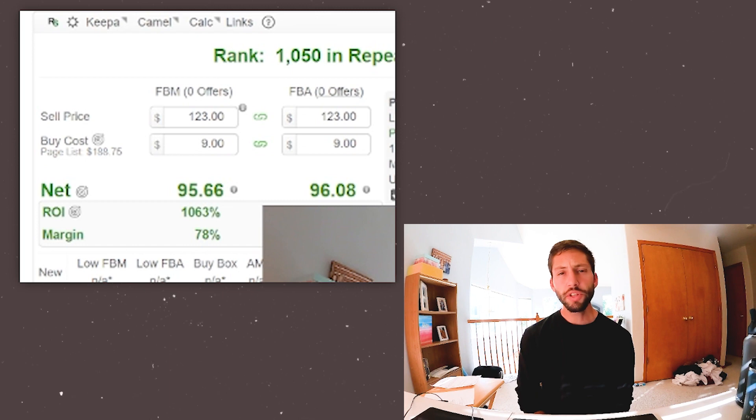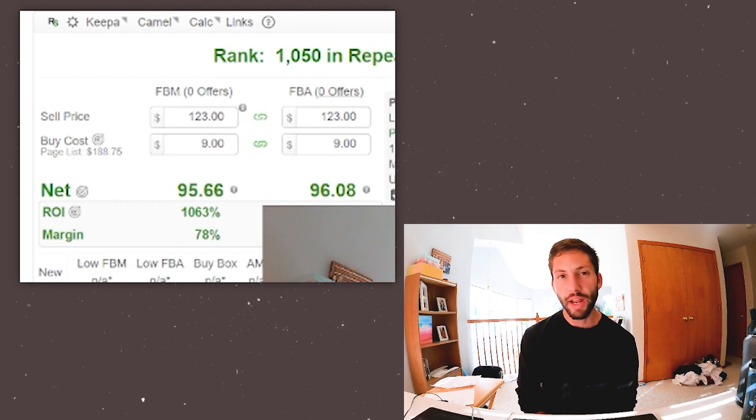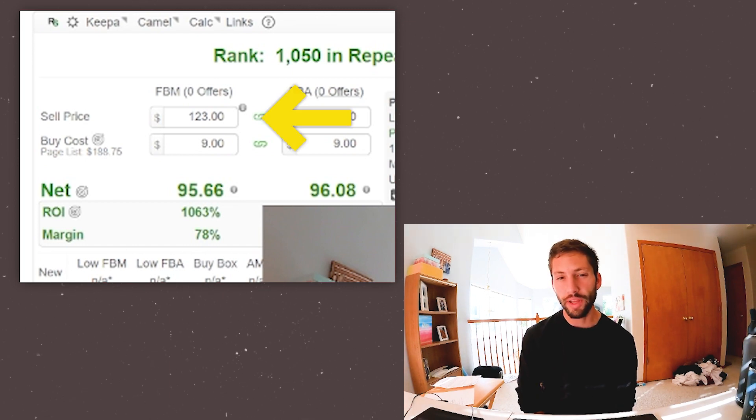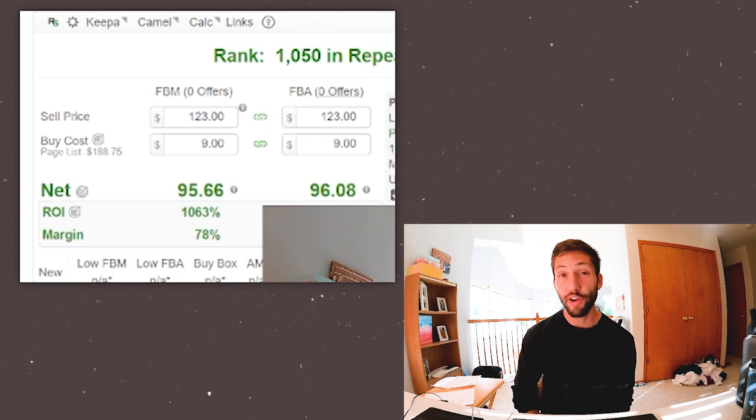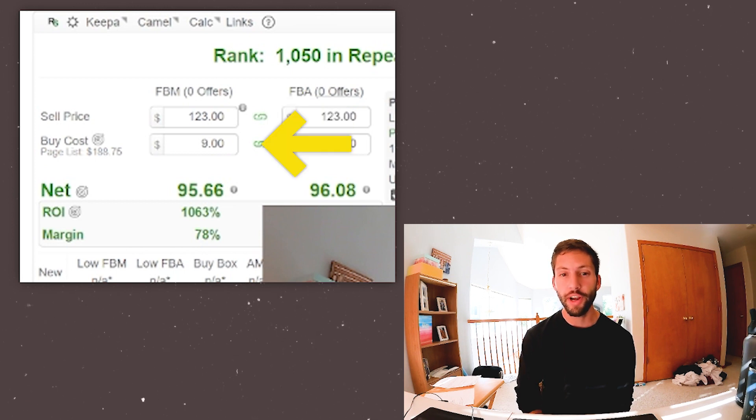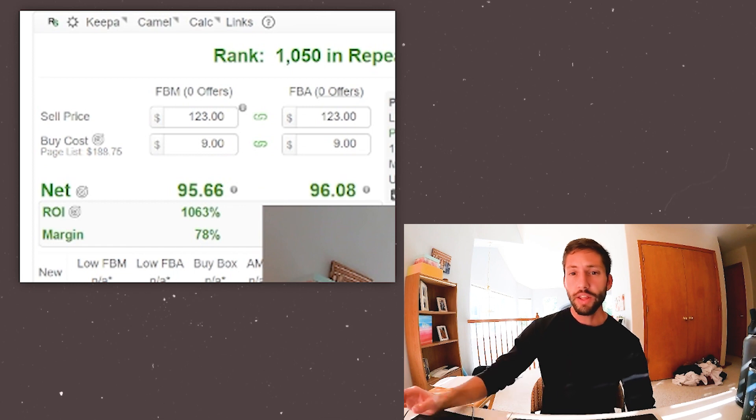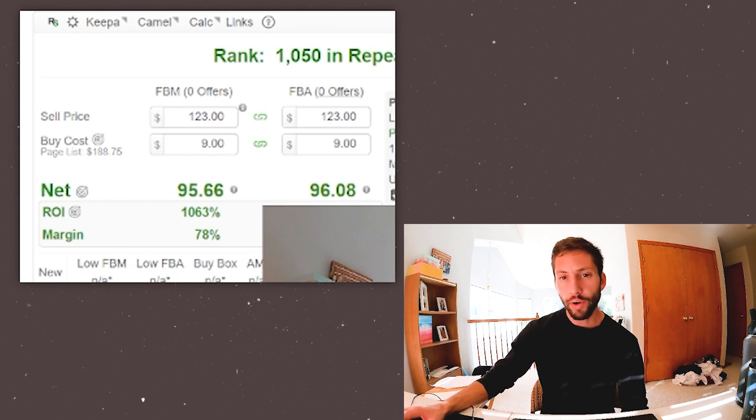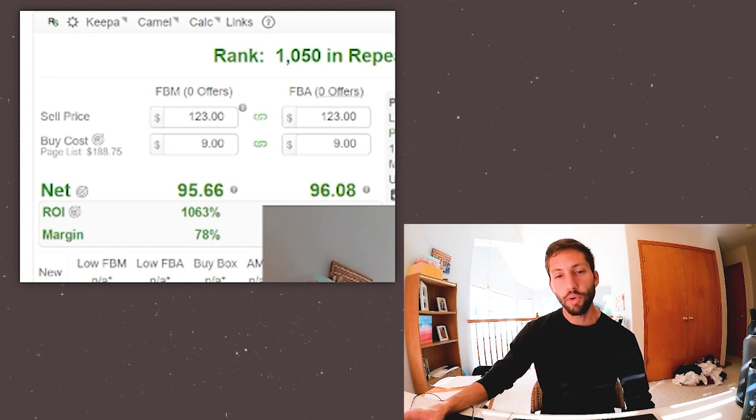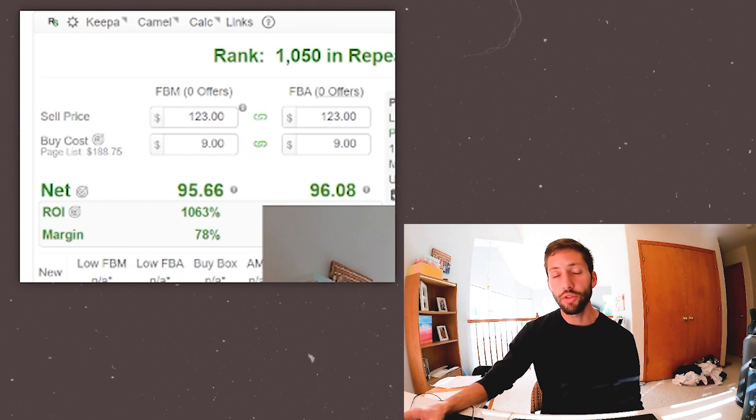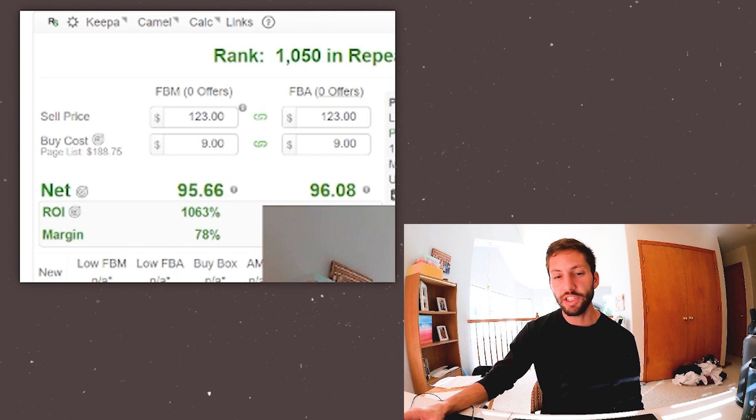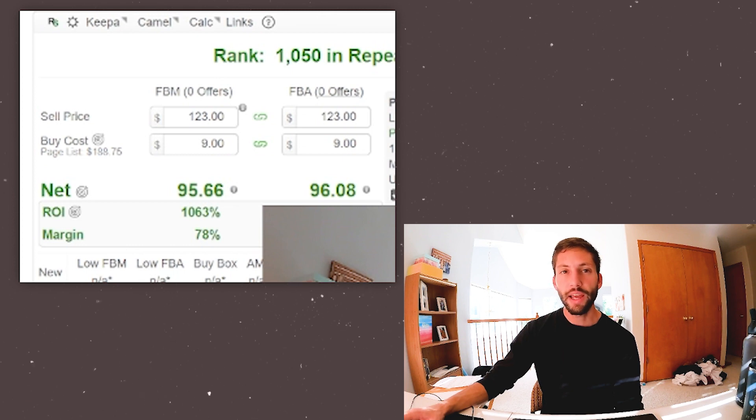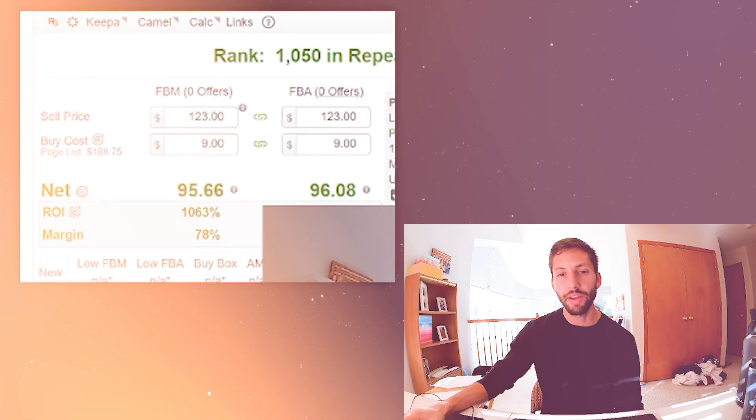And then this one. This was a thrifted item, and I'm 99% sure I sold this in used condition. We sold it for $123. We purchased it for $9, for $95 profit. Super happy with this one. This was a subcategory, but based on the number of reviews, I knew that it was at least getting some attention. So we went ahead and listed it and ended up selling.